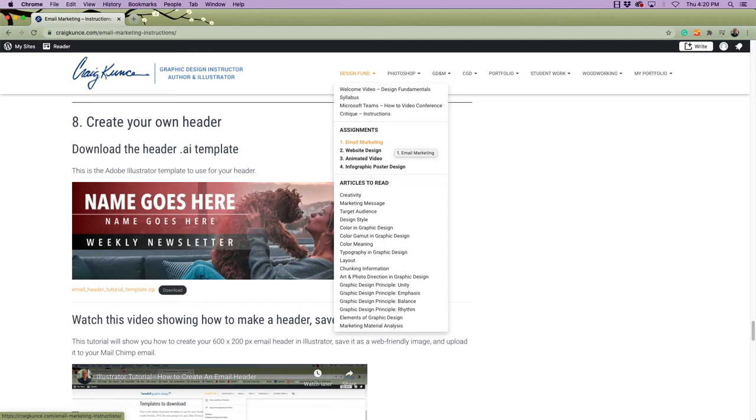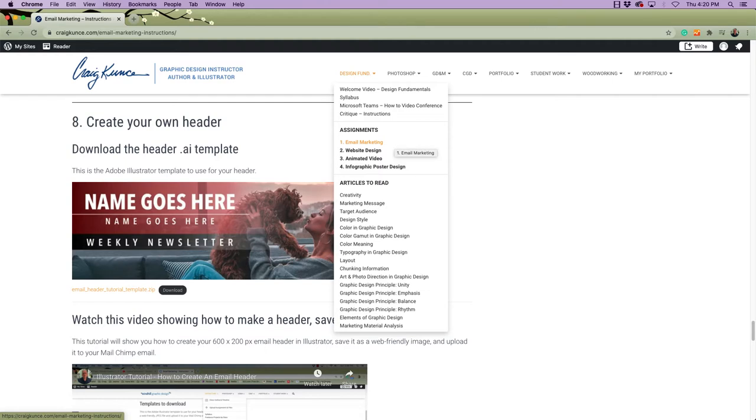The first thing you want to do to create the email header is go to gregkuntz.com. Under our class design fundamentals, choose the email marketing assignment. In that web page, scroll down until you find create your own header.